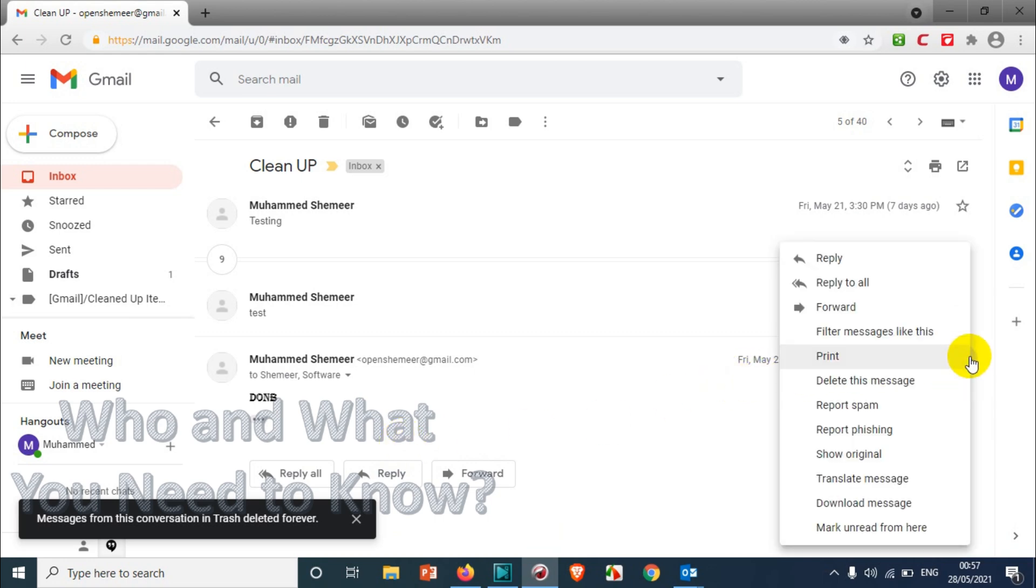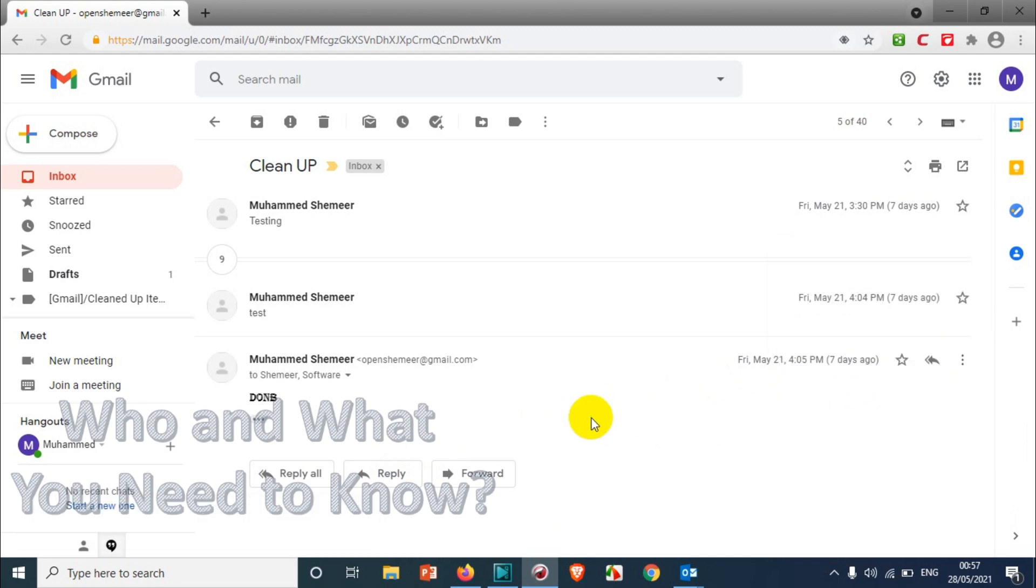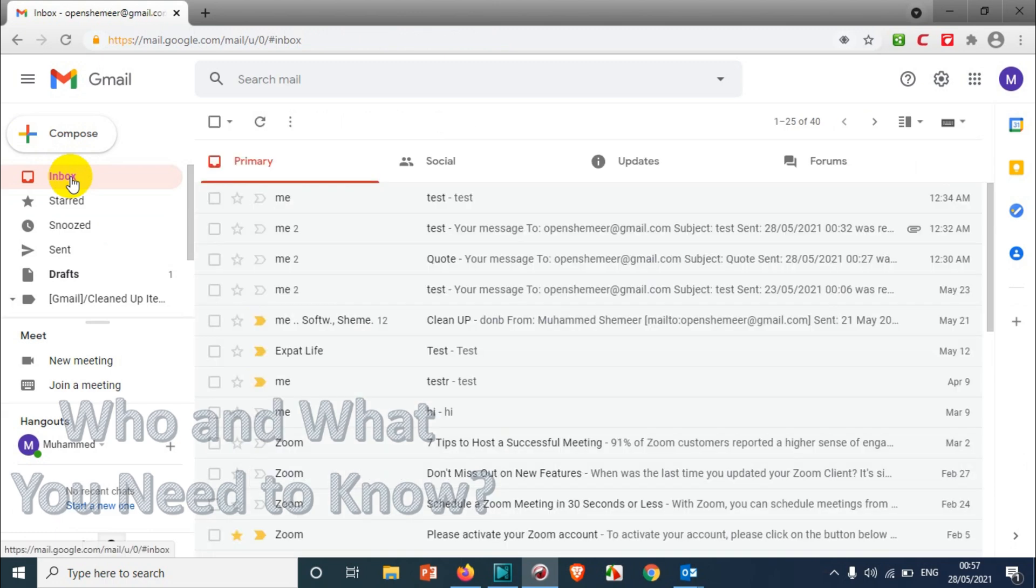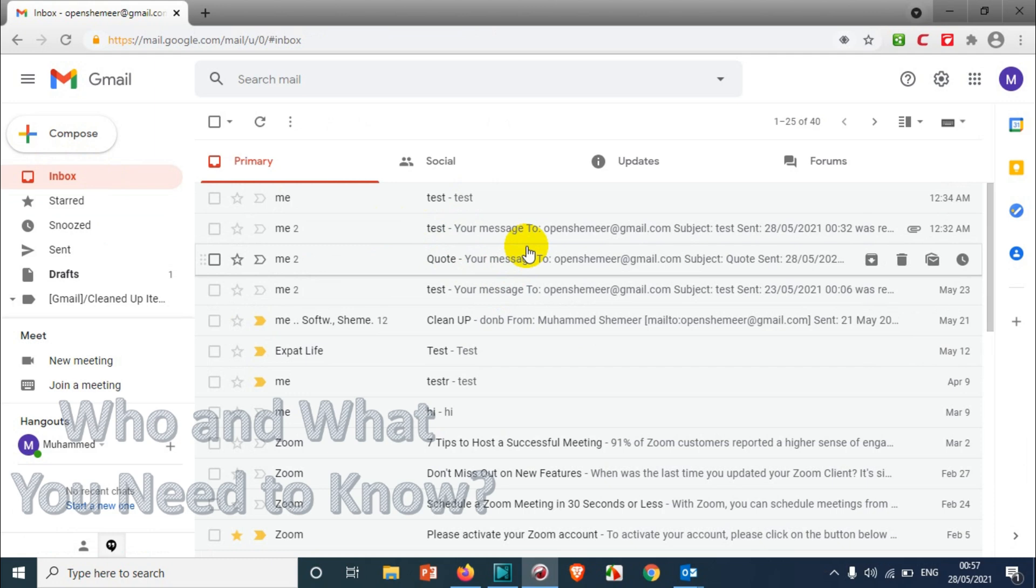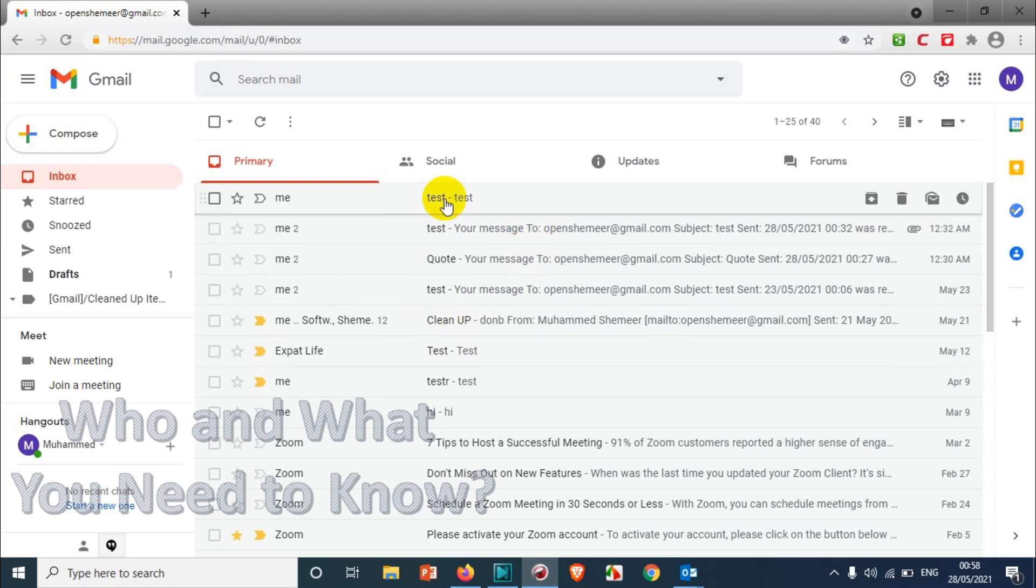This option will reply to the email and move it out of your inbox, keeping it in all mail. It won't delete it, but will make your inbox cleaner. Whenever someone replies to that archived email, it will automatically come back to the inbox, so there's no problem with archiving.